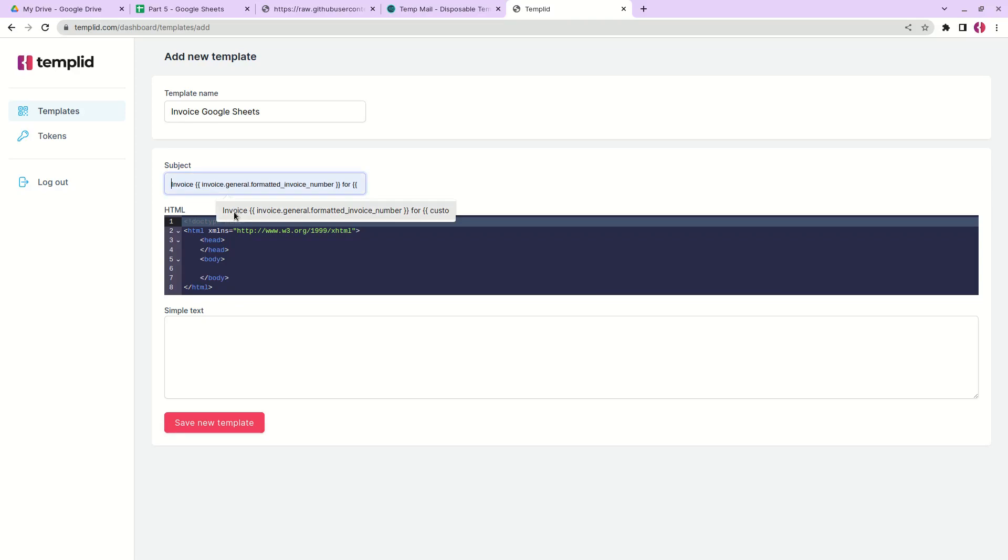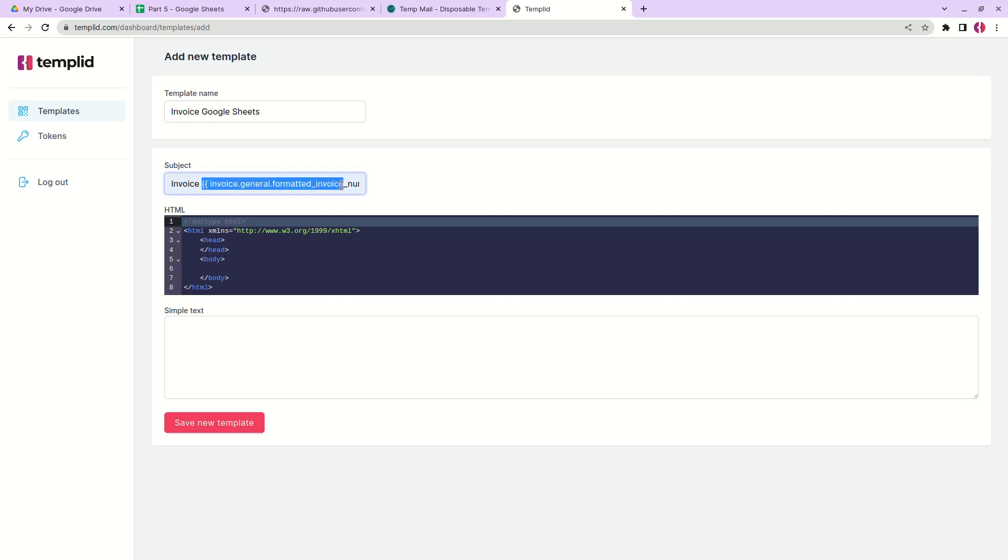I already have the subject - this is the subject of the email that customer will get. We can see that we have here a variable that will be replaced with the data from Google Sheets. This will be the invoice number and this will be the customer name or company name.